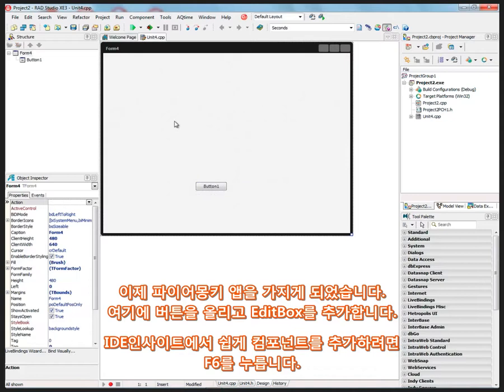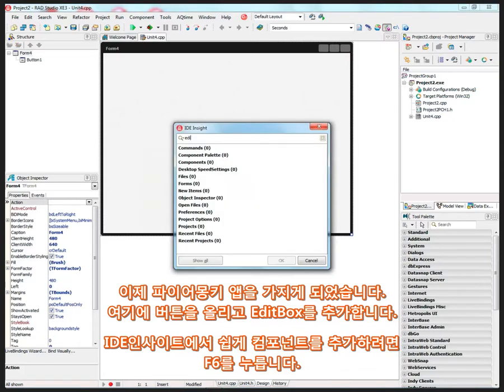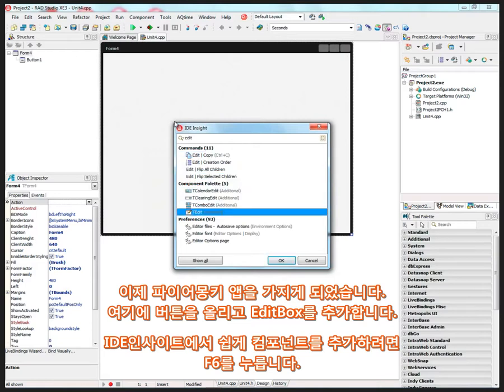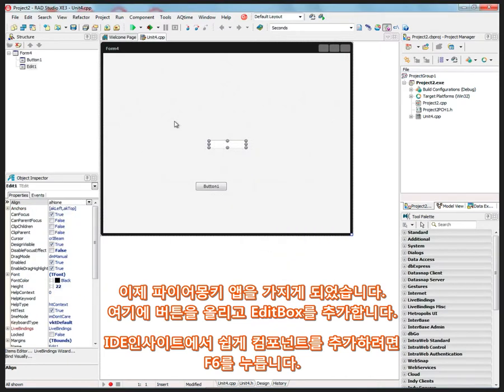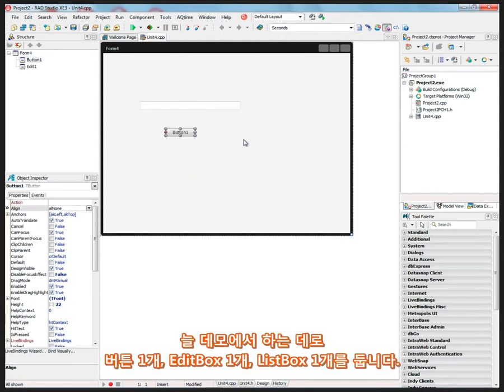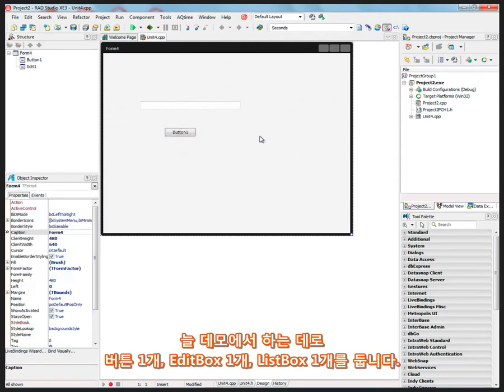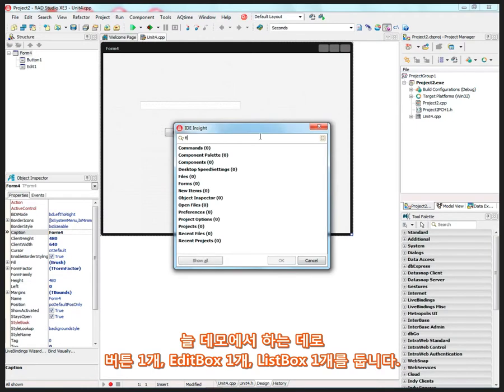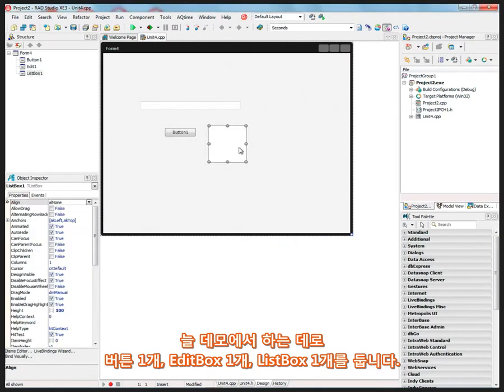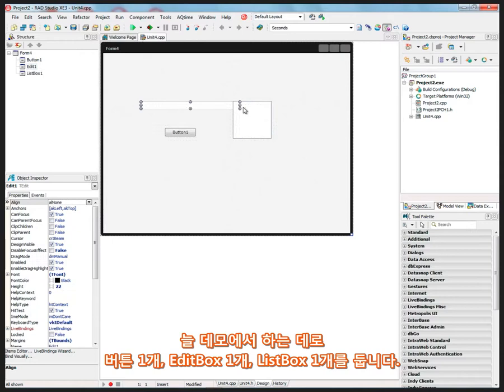And why not put an edit box, for example, and some of the things. I'm using ID Insights, so I'm hitting F6, or you could hold down the control period key. So here is an edit box and a button, and let's put a list box that's sort of the classic first application that we usually build in demos.